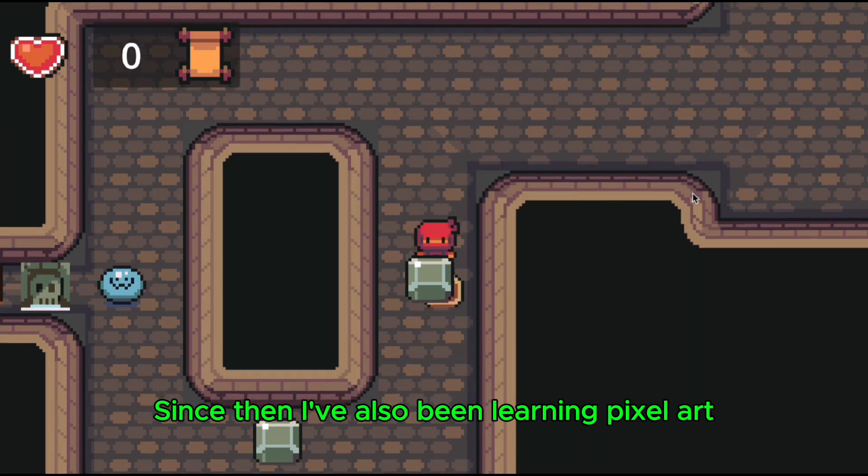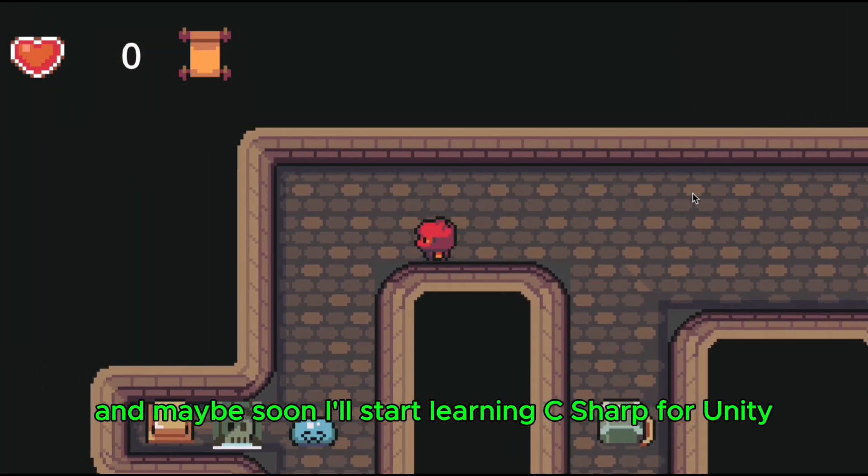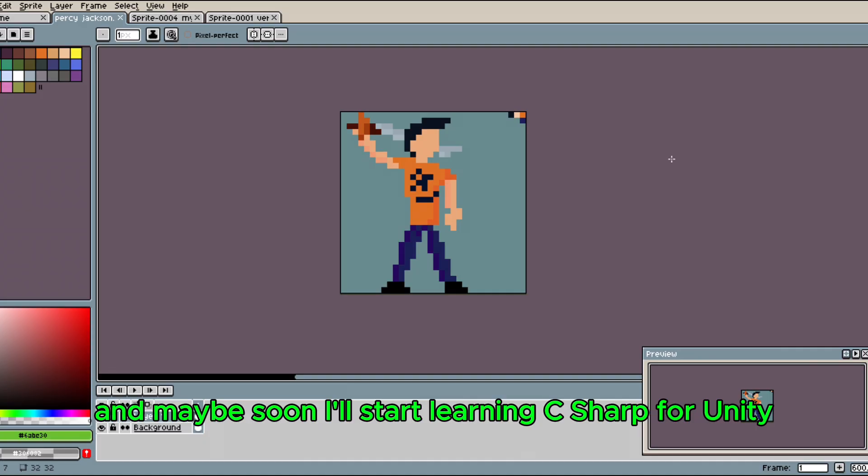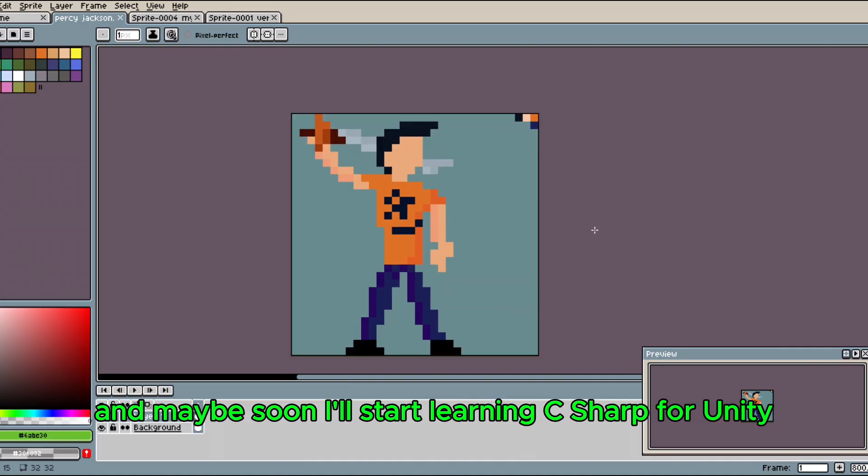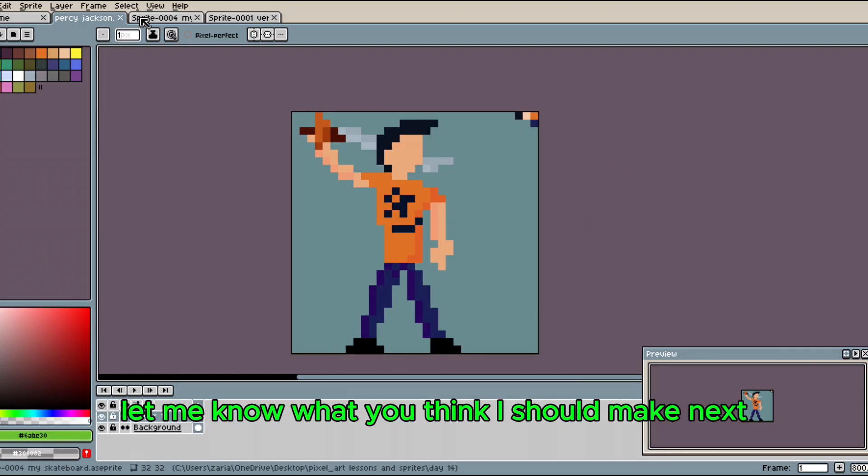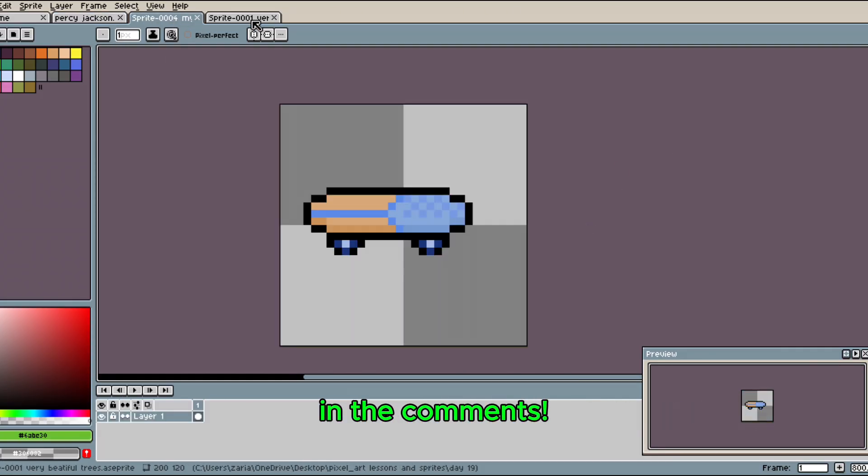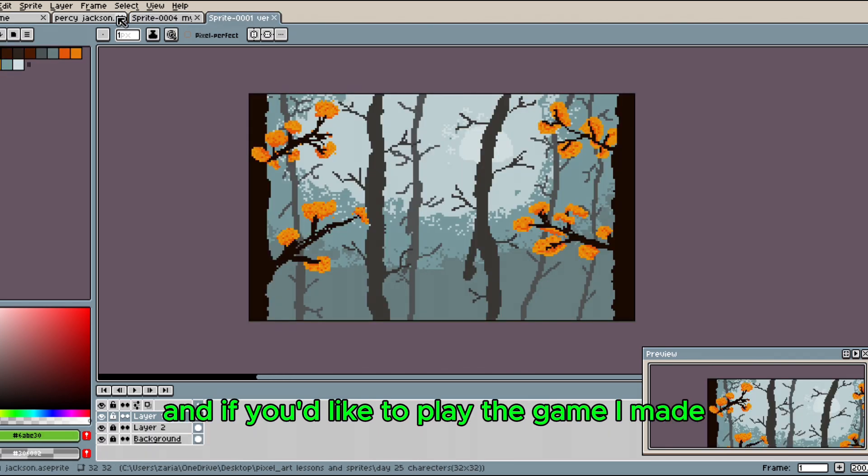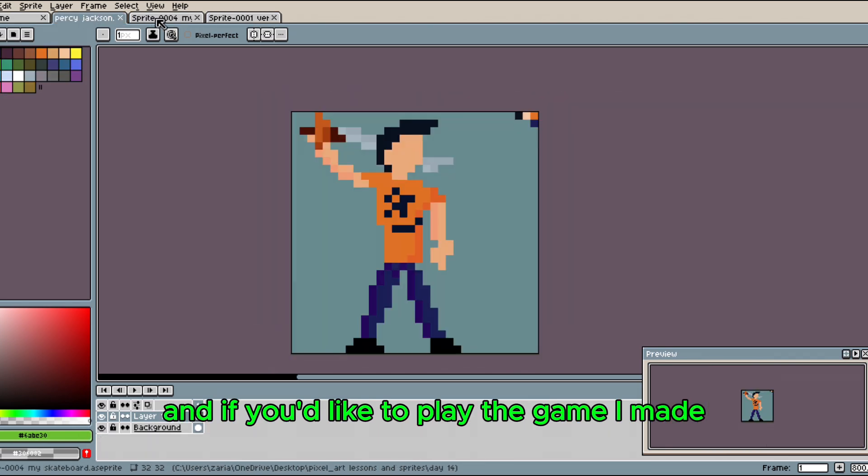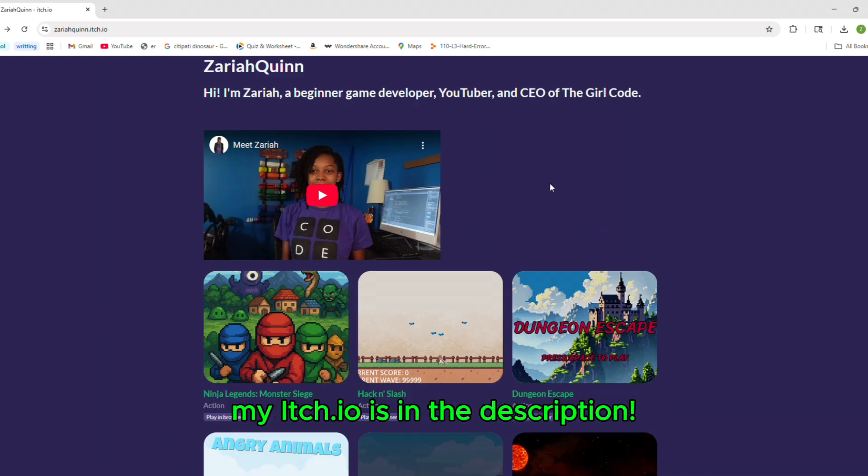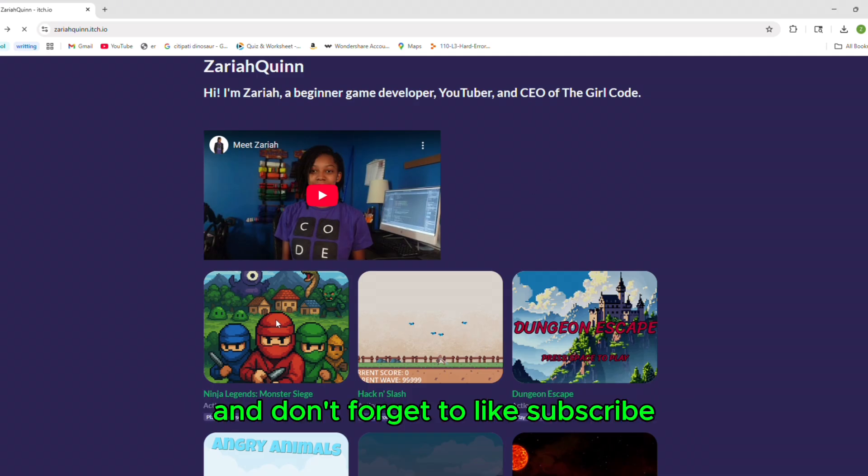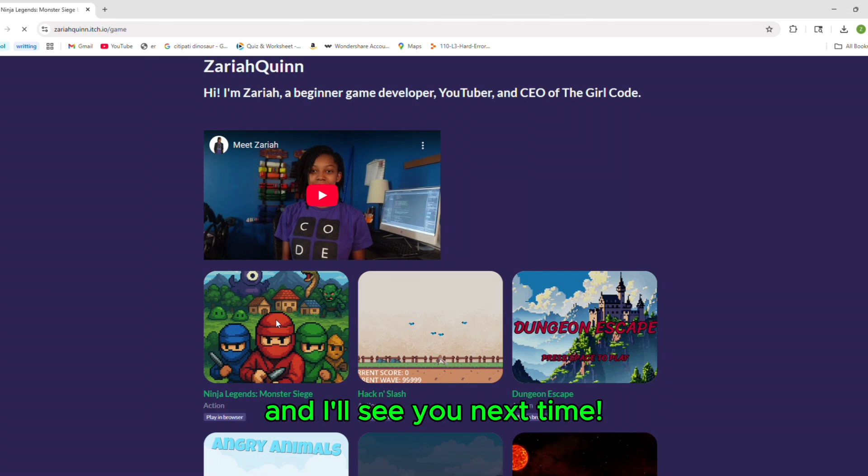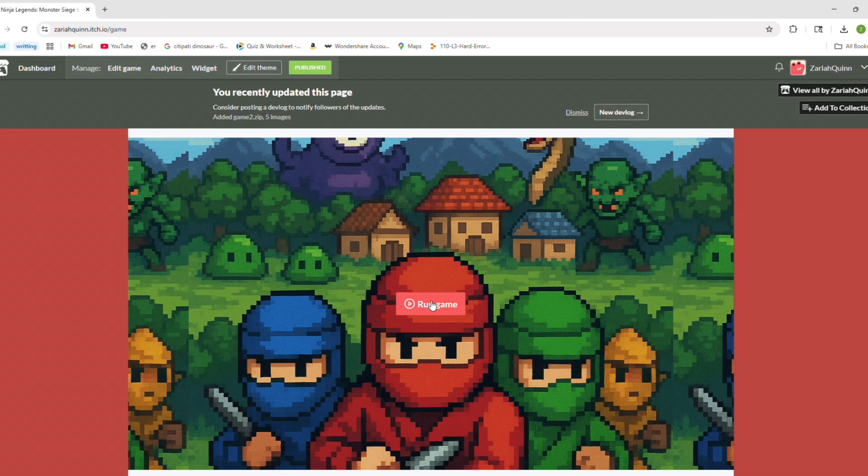Since then, I've also been learning pixel art, and maybe soon I'll start learning C-sharp for Unity. Let me know what you think I should make next in the comments. And if you'd like to play the game I made, my itch.io page is in the description. And don't forget to like, subscribe, and I'll see you next time!